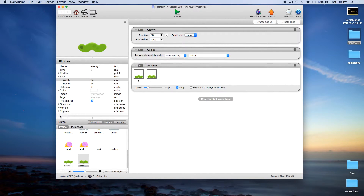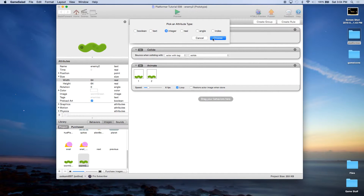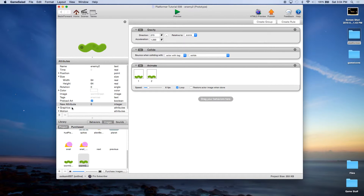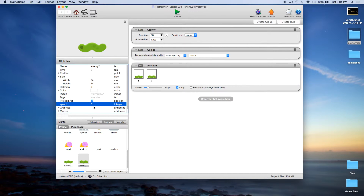We're going to add an attribute. On the last enemy we added a start X index and an integer called speed, but here we really only need the speed. I'm going to change speed to 100.